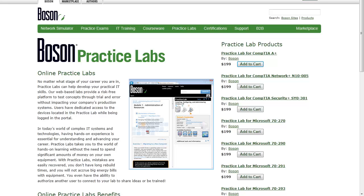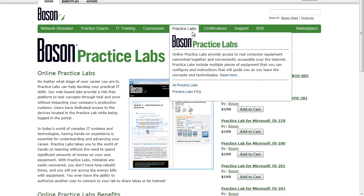First, let's talk briefly about what Boson Practice Labs are. The best place to begin learning about Boson Practice Labs is to go to our website, boson.com, and up on the main menu, click on Practice Labs, and you'll see that Practice Labs provide a hands-on environment that's real and not just realistic.